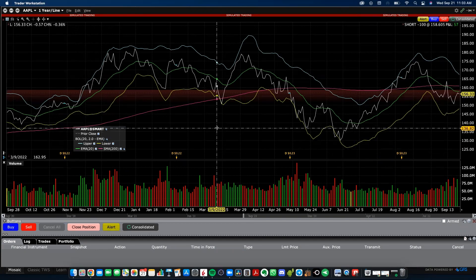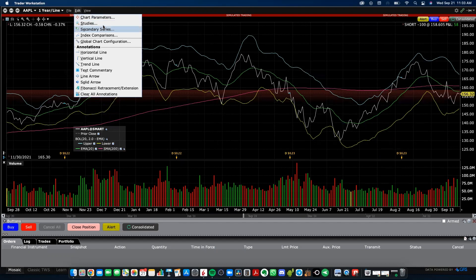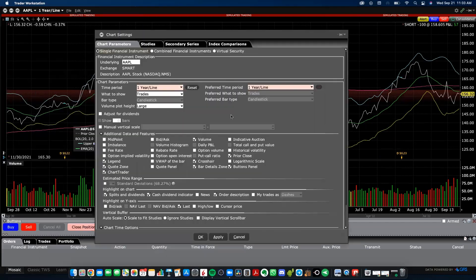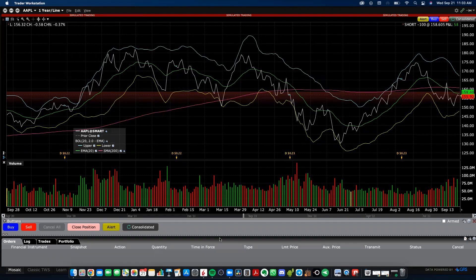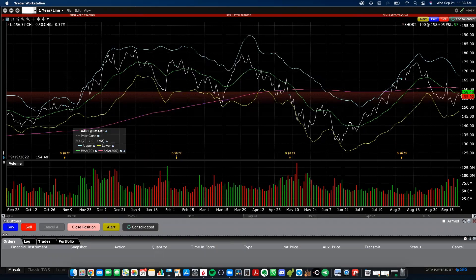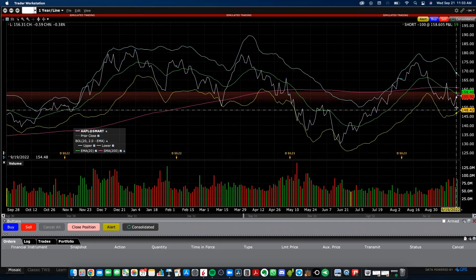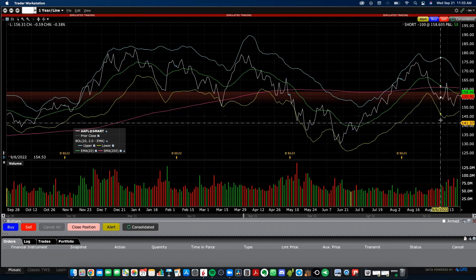You can also check the high and low price of the stock you're looking at by going to Chart Parameters and enabling High/Low under the Highlight on the Y-Axis section, then clicking Apply. It will display the high and low range for the day so you can see where the stock price is relative to its daily range.